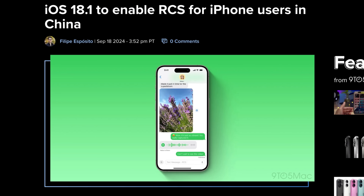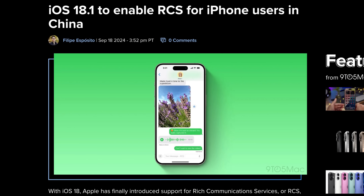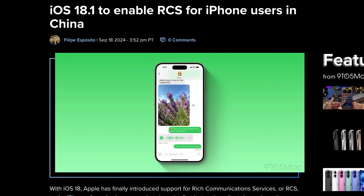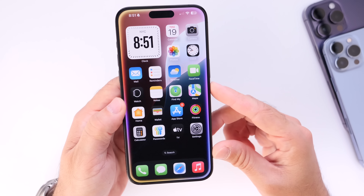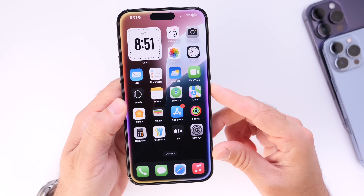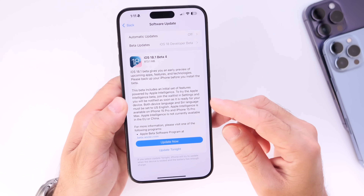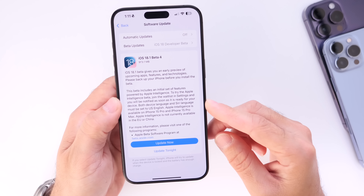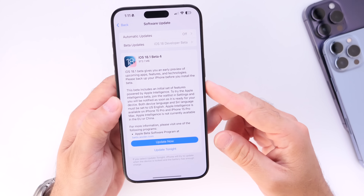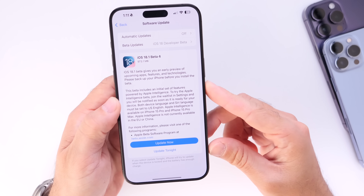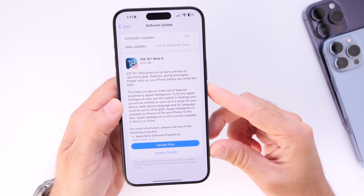9to5Mac also mentions that iOS 18.1 will enable RCS messaging on iPhone for users in China, which is a welcome change for that region. RCS is rolling out across the U.S. and other nations, and I recommend turning on RCS messaging — it's a much better experience when messaging other platforms.